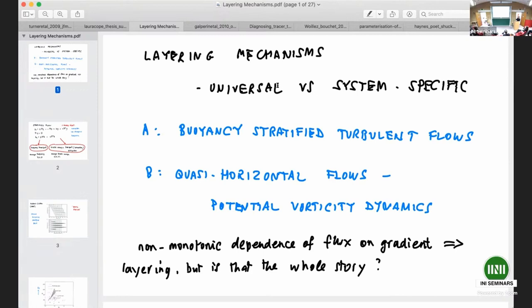The starting point is this idea that if you have a non-monotonic dependence of flux on gradient, then that will naturally imply layering. But one of the rationales for the INA program is that that's not the whole story — it can only tell us so much — and we want to go further than that.